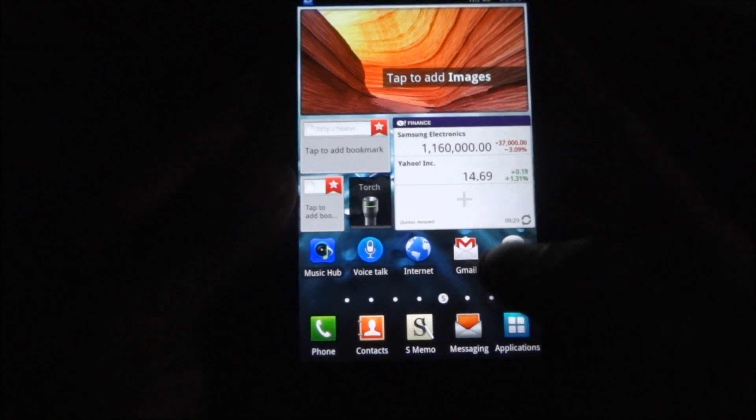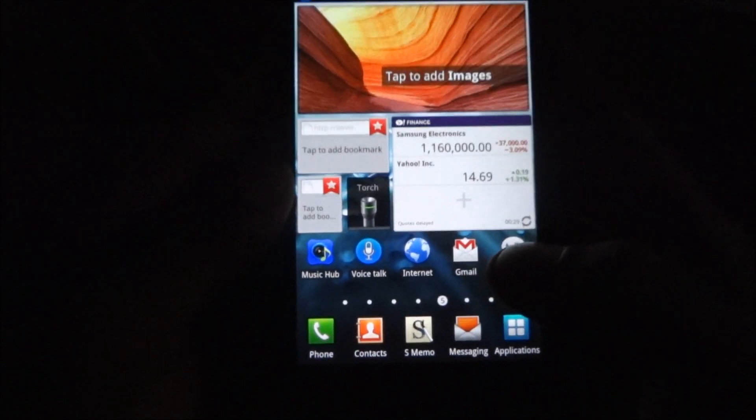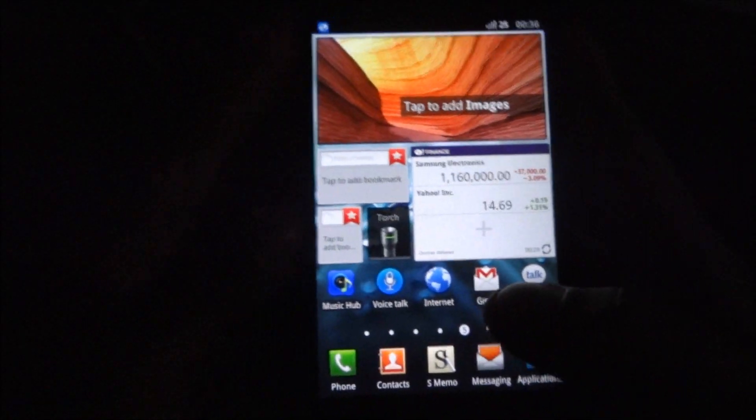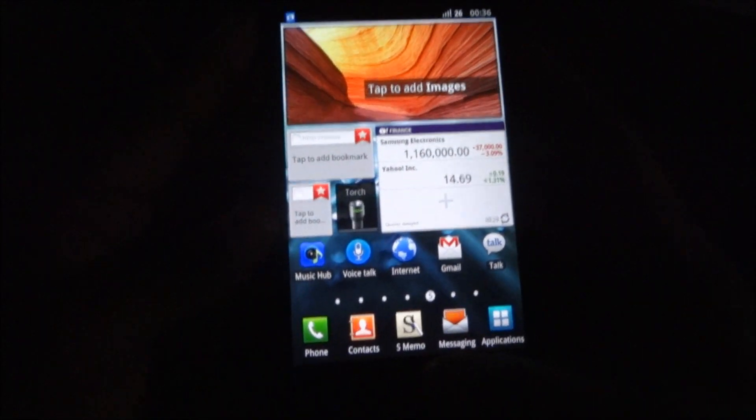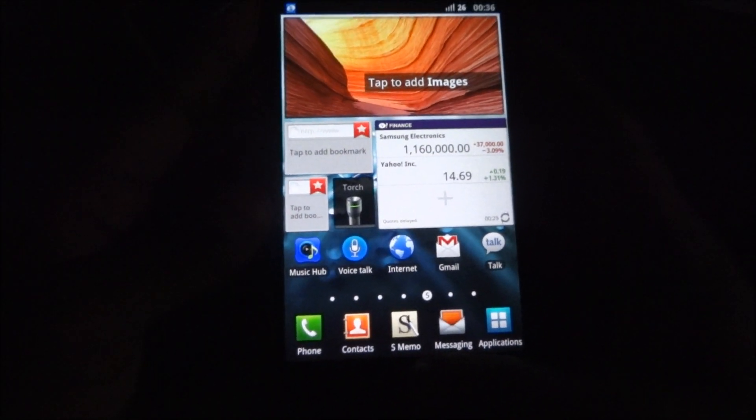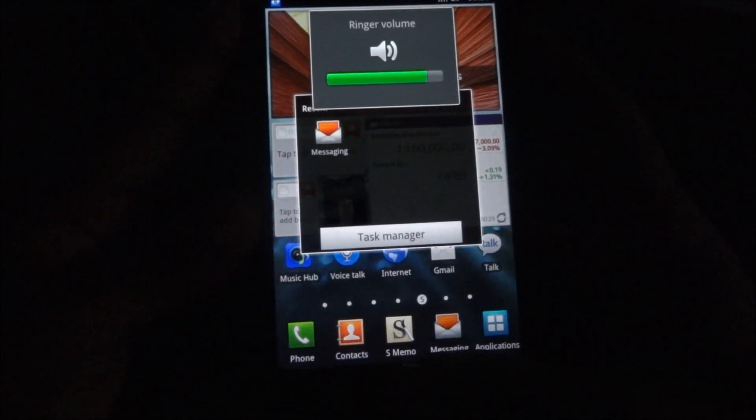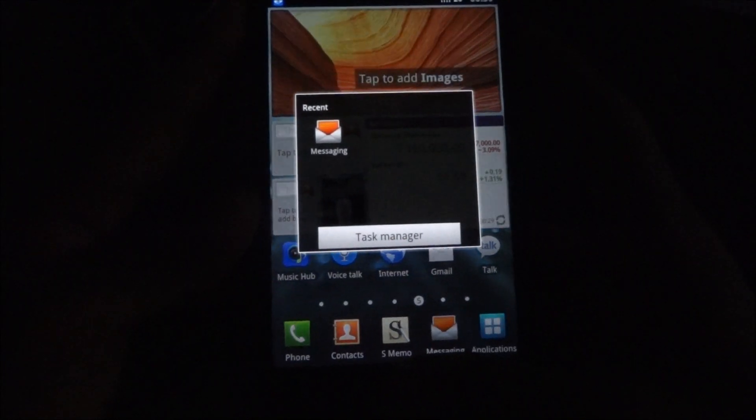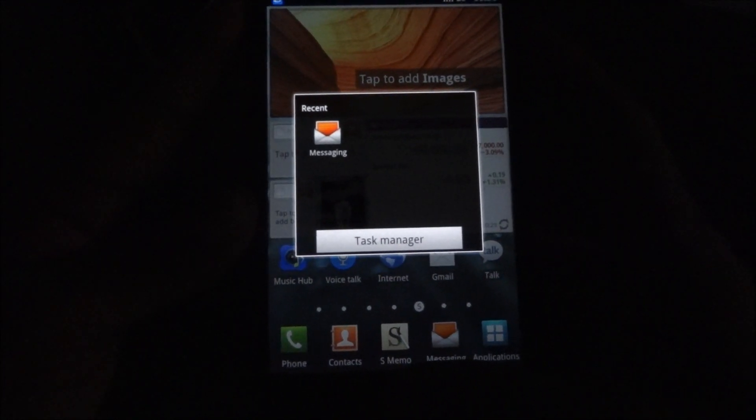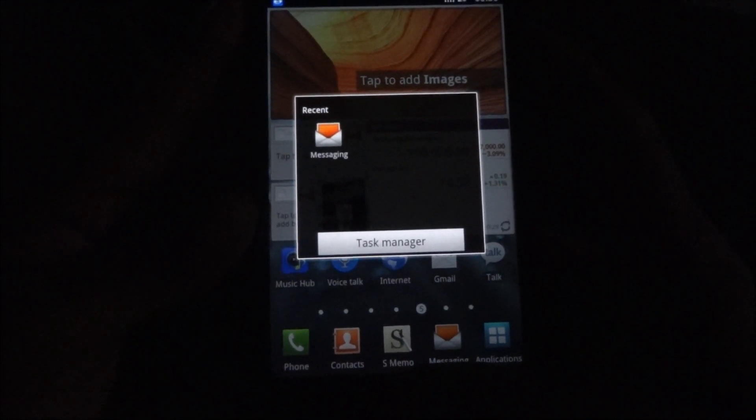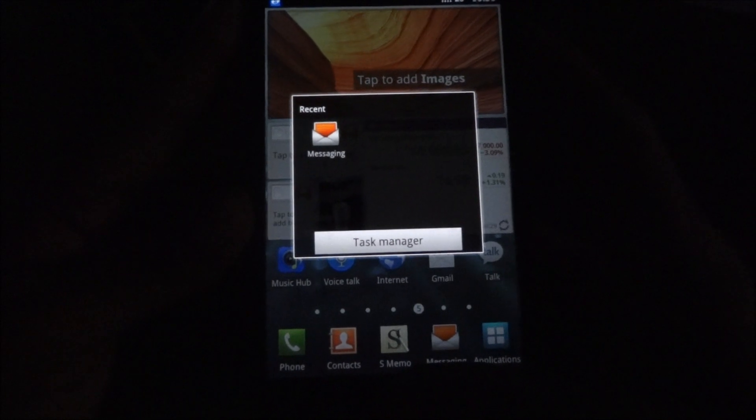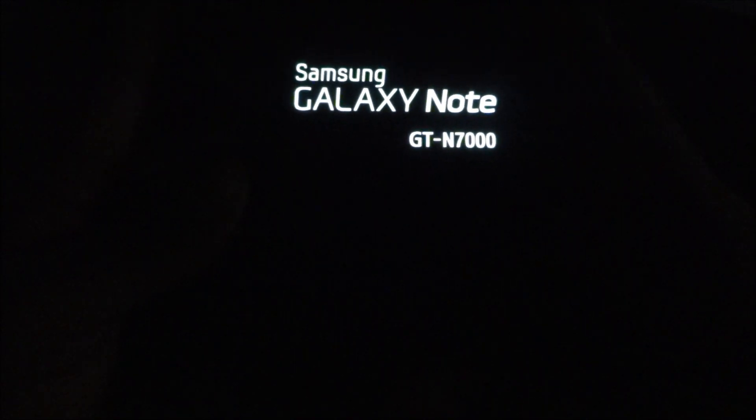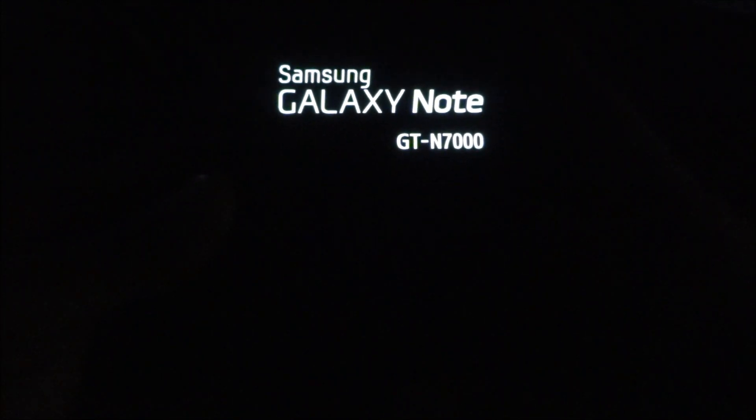Now that you have the custom ROM files transferred over to the phone, what you need to do is press the up volume key, the power key, and the home button all at the same time. This will cause the phone to reboot into custom recovery. You need to hold it for about 10 seconds, and the moment you see the logo pop up, let it go.